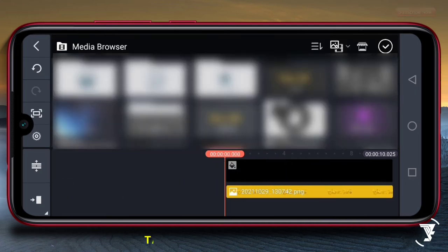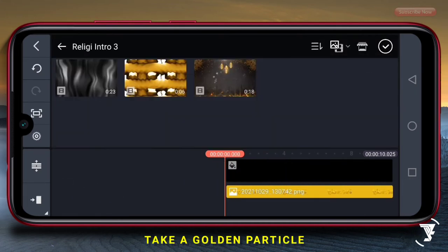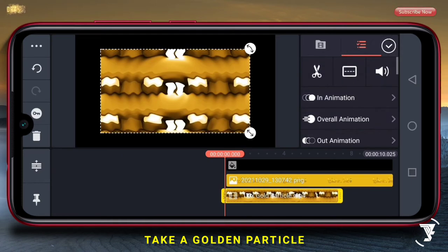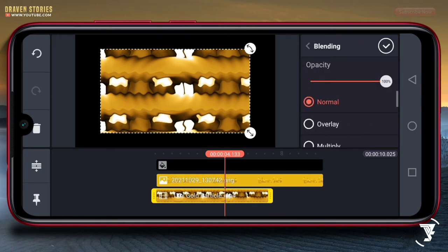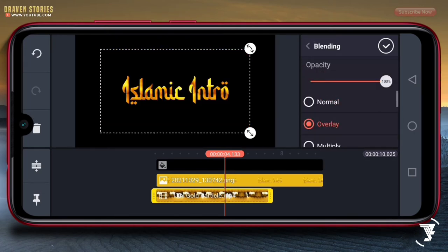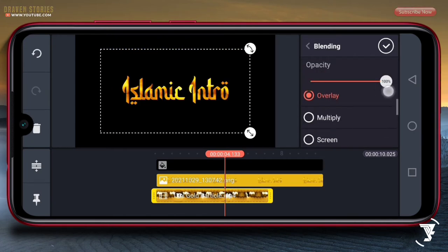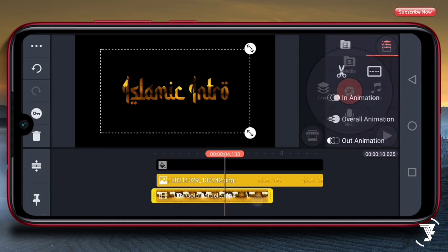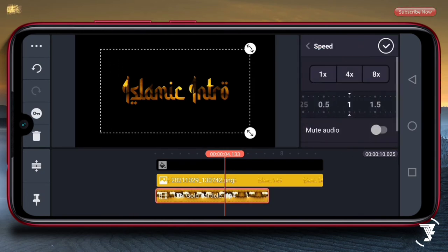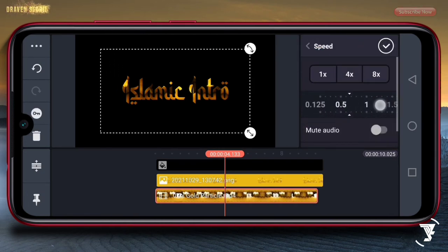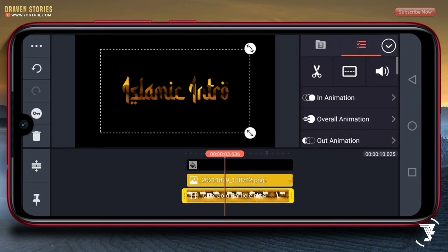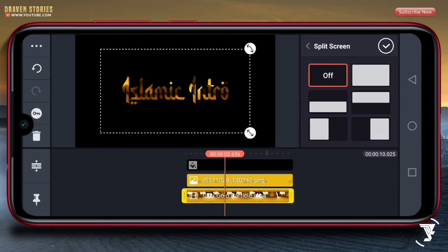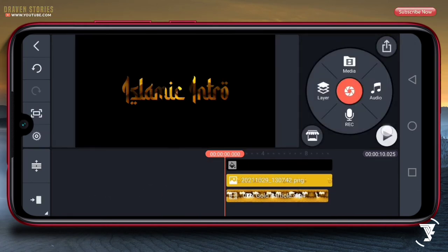Selanjutnya, disini kita akan memasukkan untuk particle gold-nya, yaitu yang ini. Kemudian untuk blending, kita gunakan yang multiply. Kemudian checklist. Untuk speed-nya, kita perlambat agar durasinya sama. Maka hasilnya akan menjadi seperti ini.